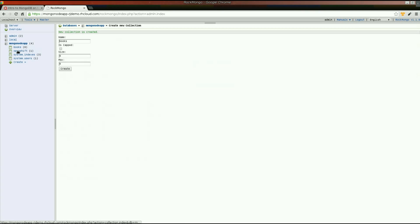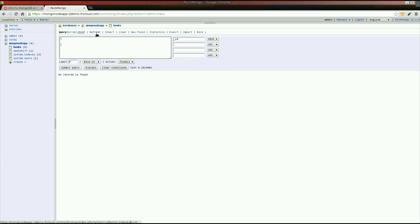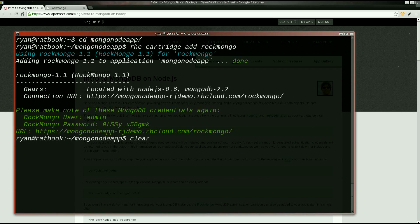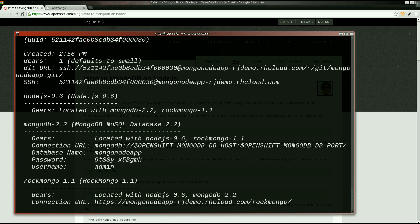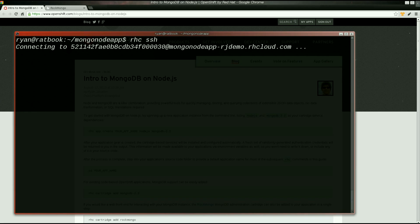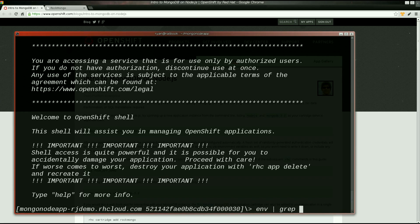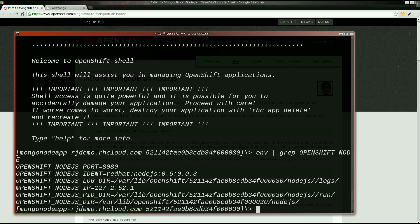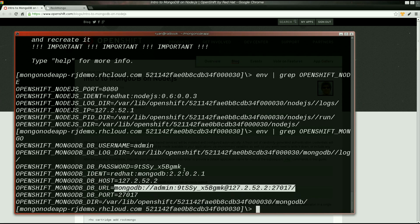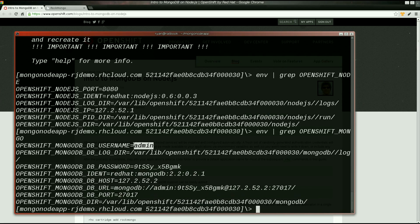The RHC SSH command provides an easy way to contact your application container. Once connected, type Mongo to enter the interactive command line interface.